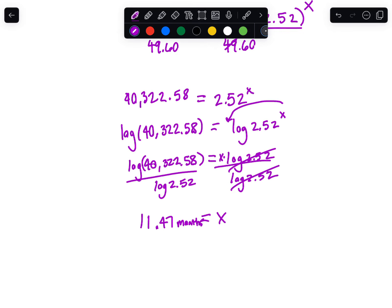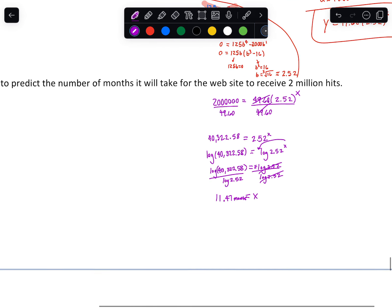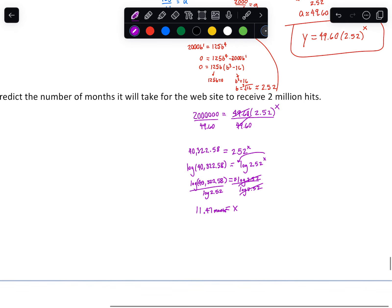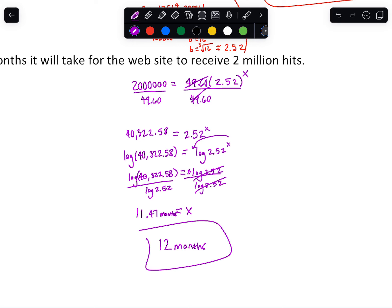Even though it's 11.47 months, you would round to the nearest whole number. If we round down, we won't quite be at 2 million hits. So we actually round up to 12 months — even though normal rounding rules say .47 rounds down, we round up here. And that's going to be it for today. Hopefully that was helpful. Ask questions in class if you get stuck on anything. Thank you.